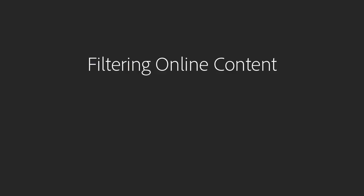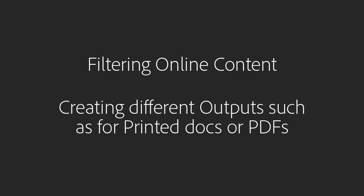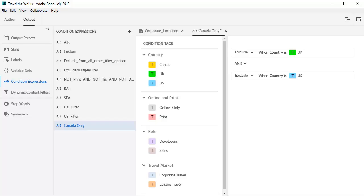In addition to filtering online content, conditions can also be used for different outputs, such as for printed docs or PDFs. Let's say we want to create a PDF that only shows the content for Canada.